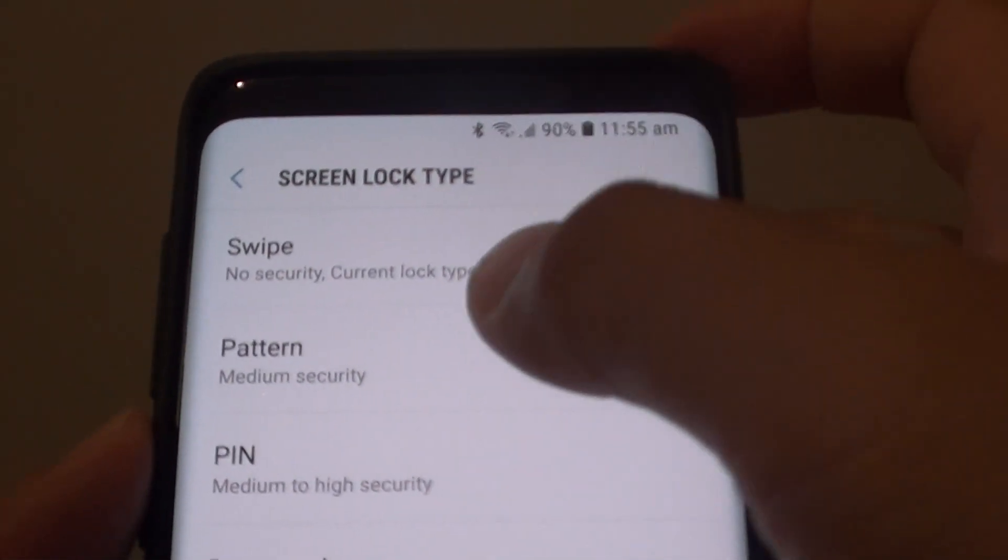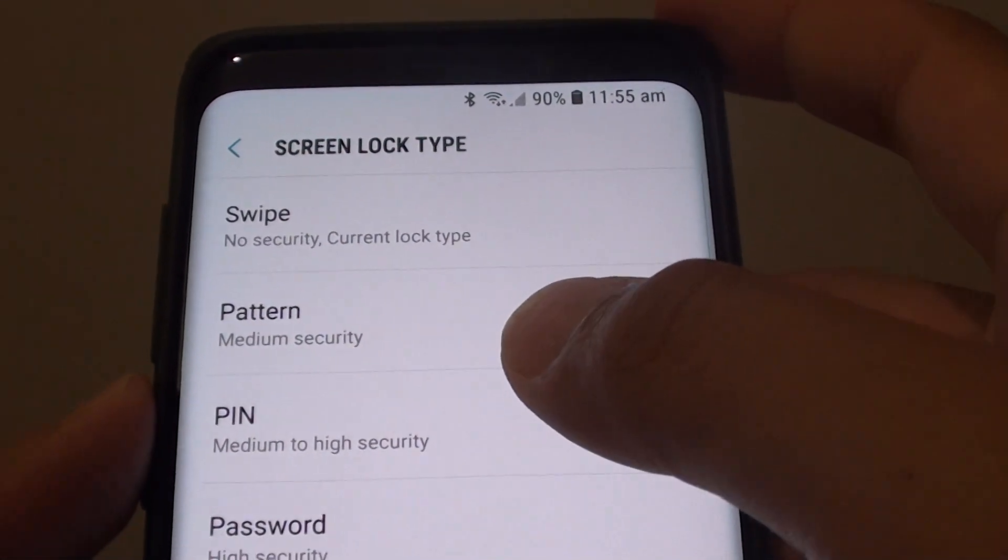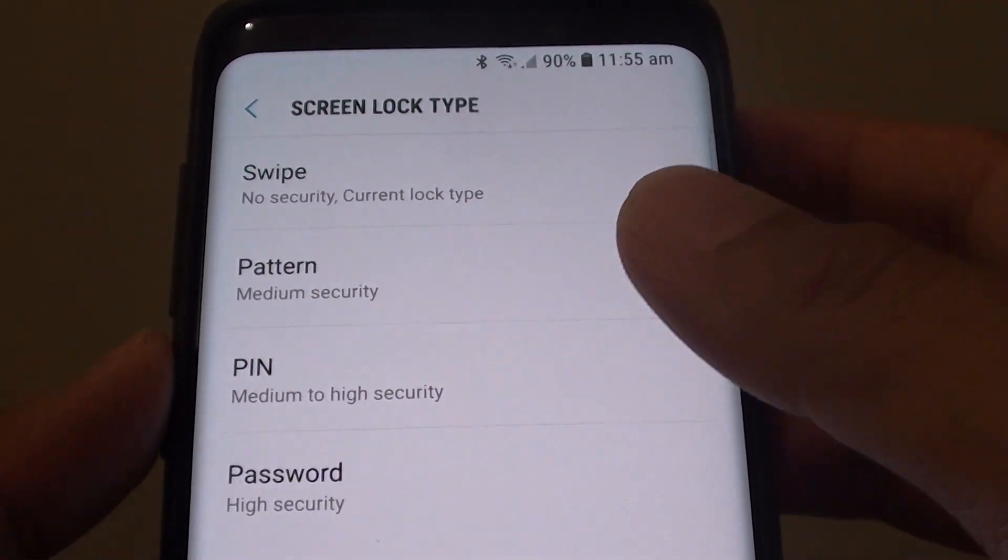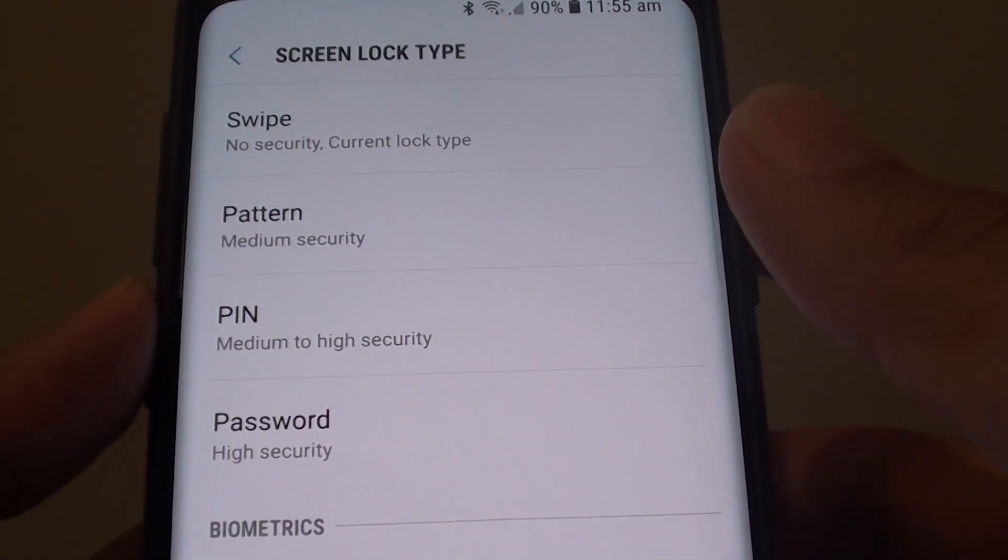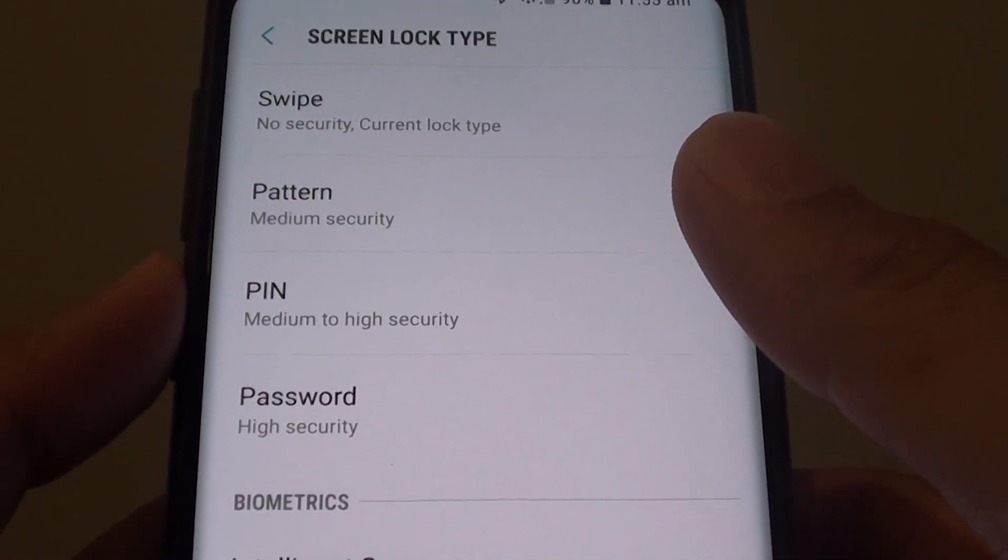How to set up a screen lock pattern on your Samsung Galaxy S9 or the S9 Plus.